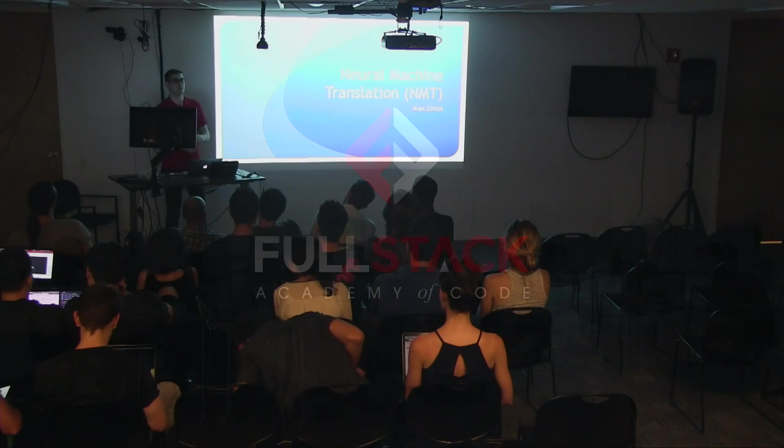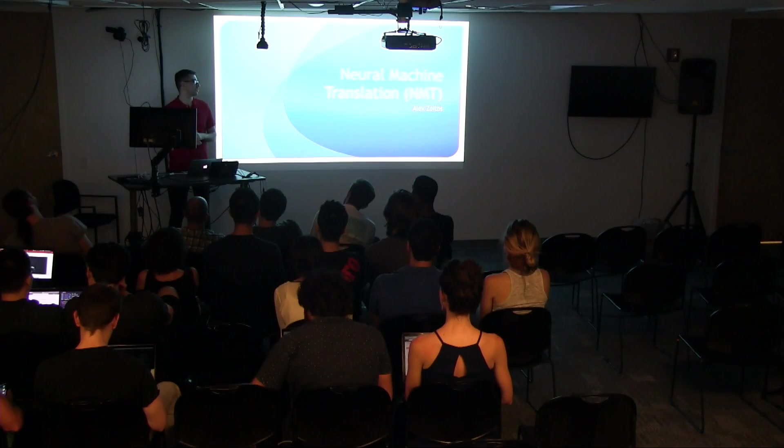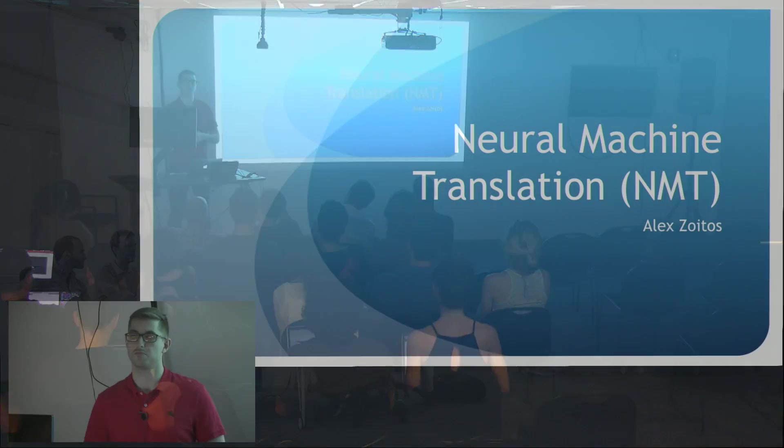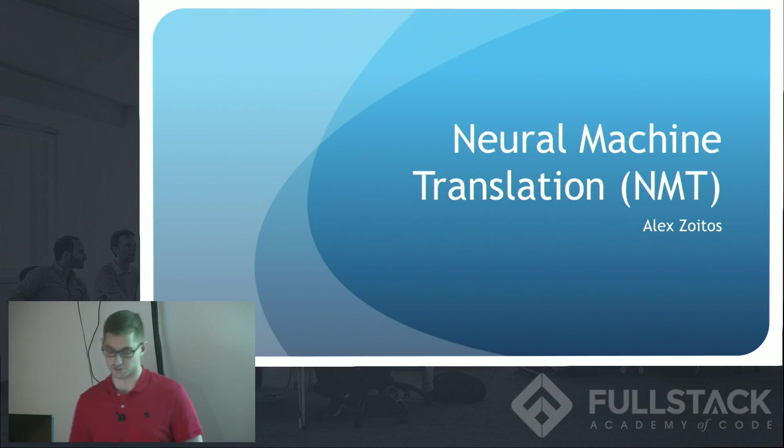Hello everyone, my name is Ali Zoidos and today I'm going to talk to you about neural machine translation.